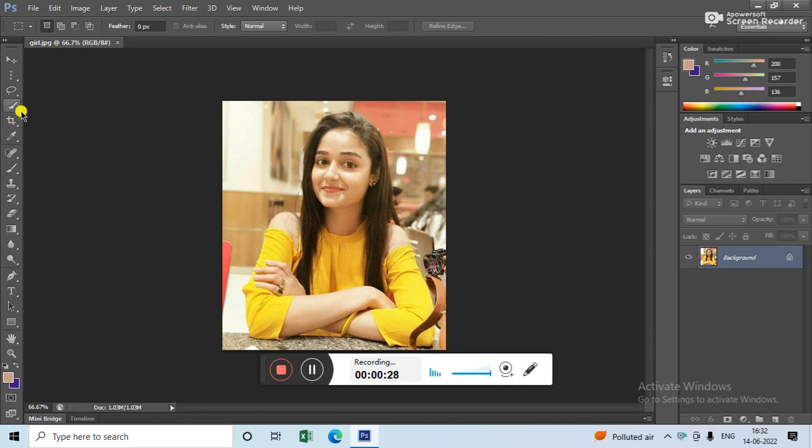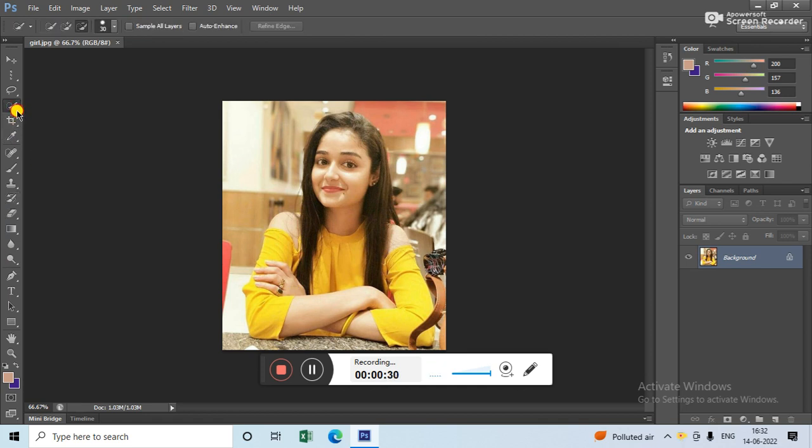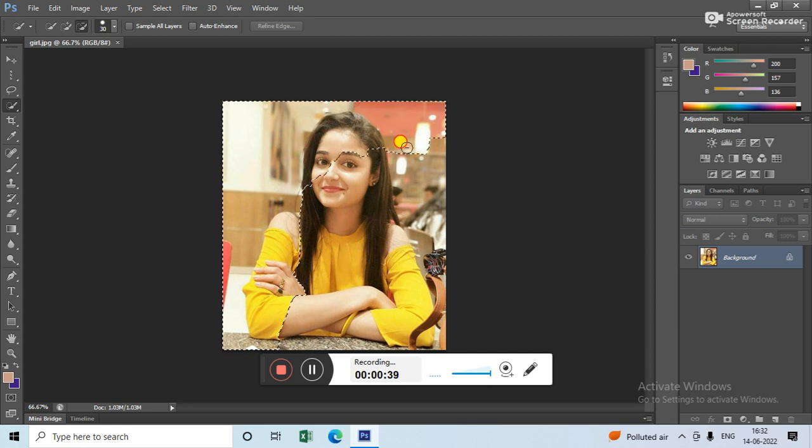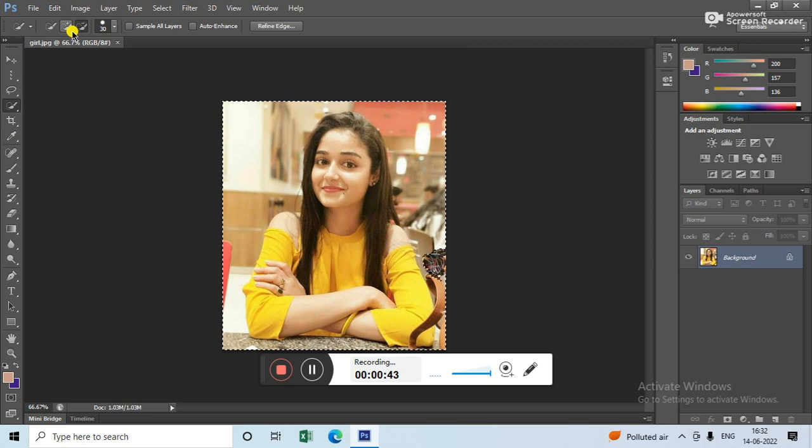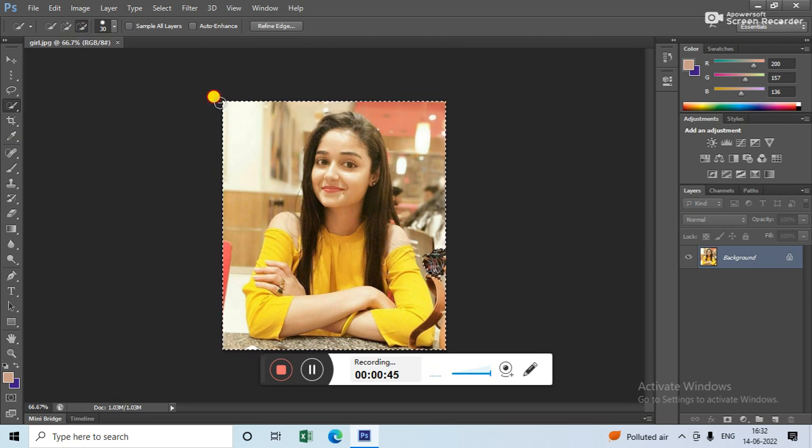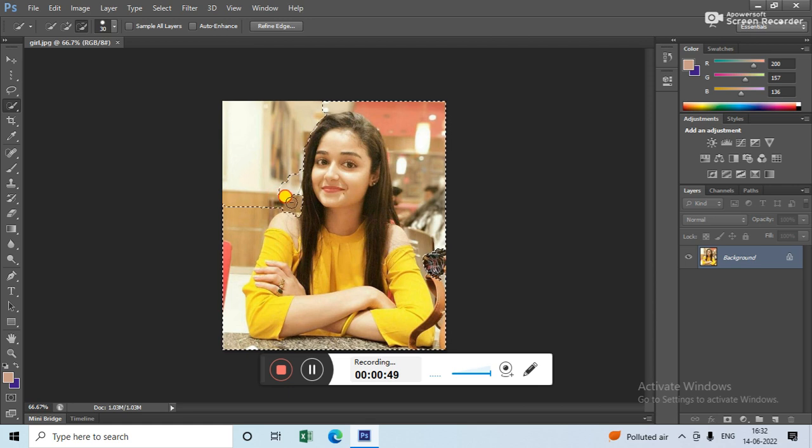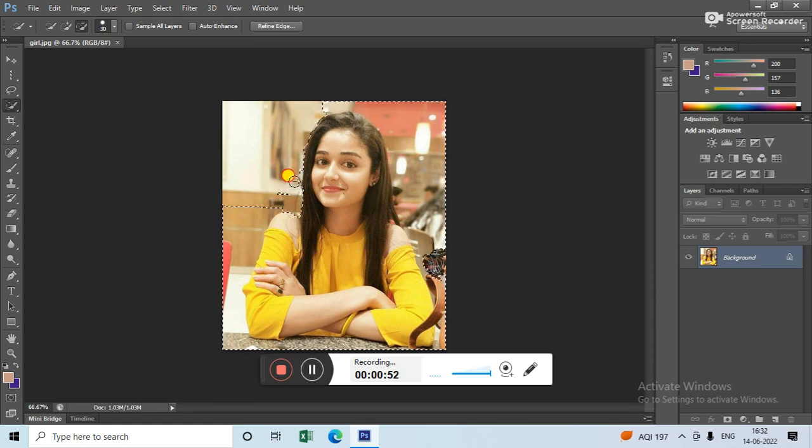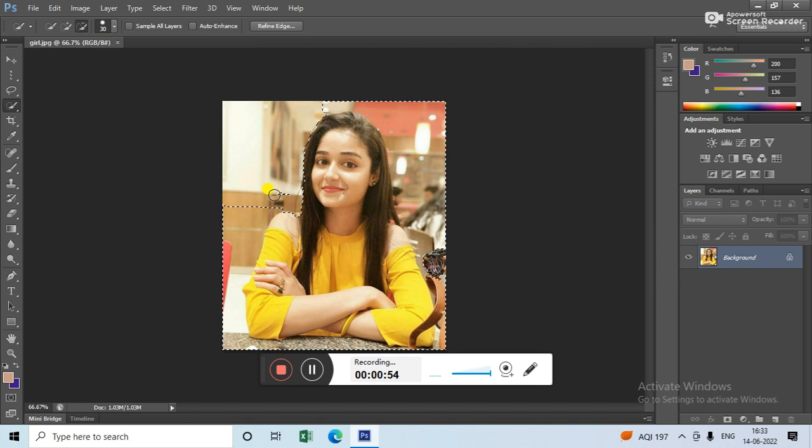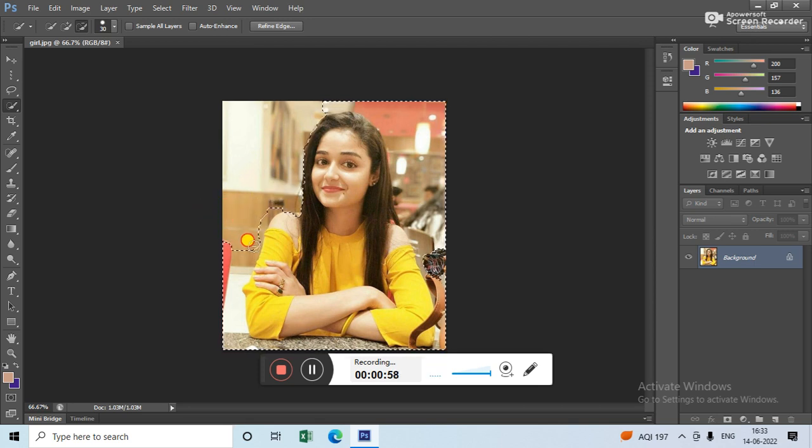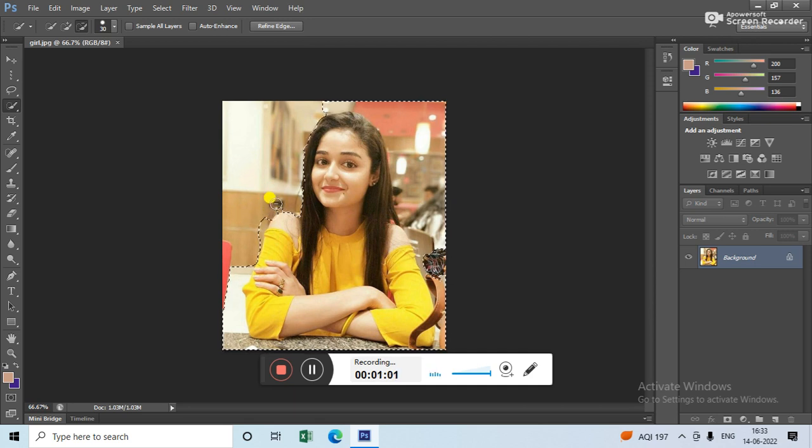Now take the Quick Selection tool and apply it here where you want to apply. Now use this minus sign. The minus sign is for making the selection invert. See how I'm doing the selection.